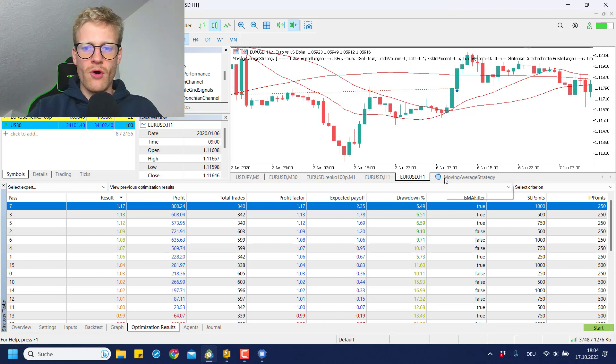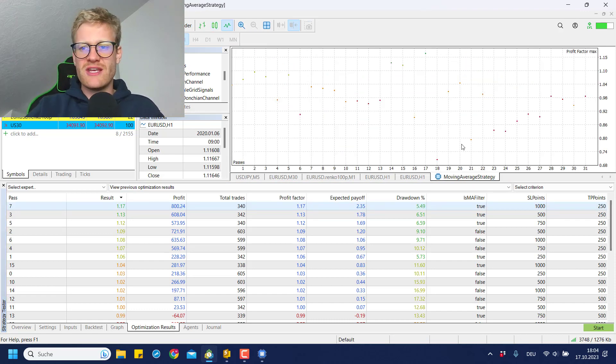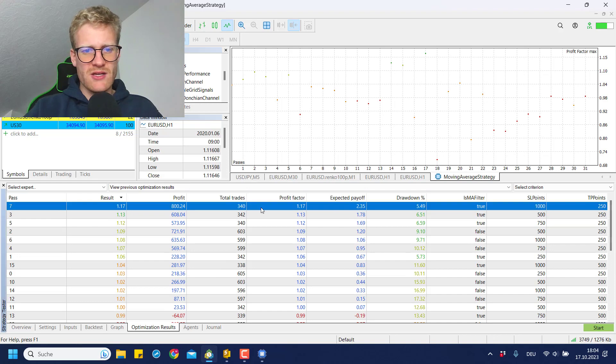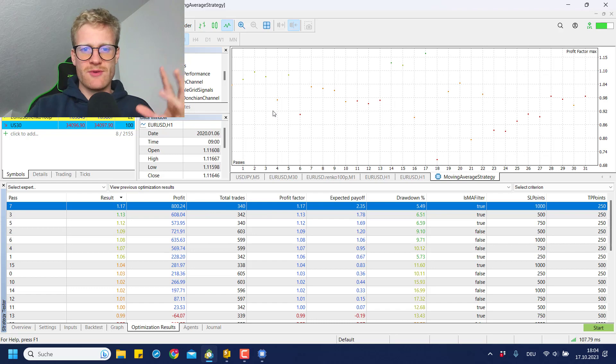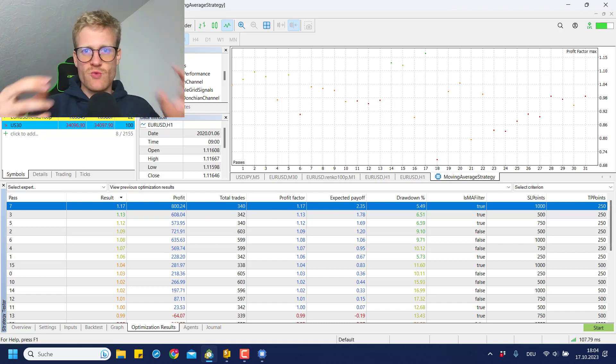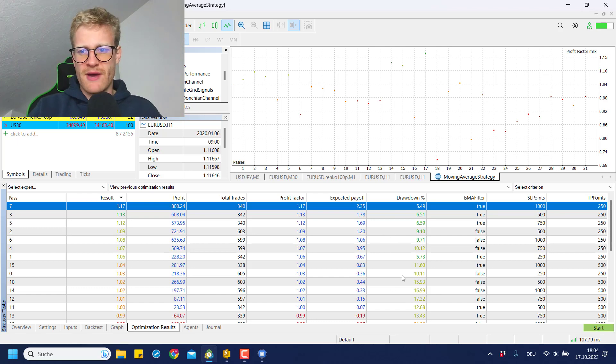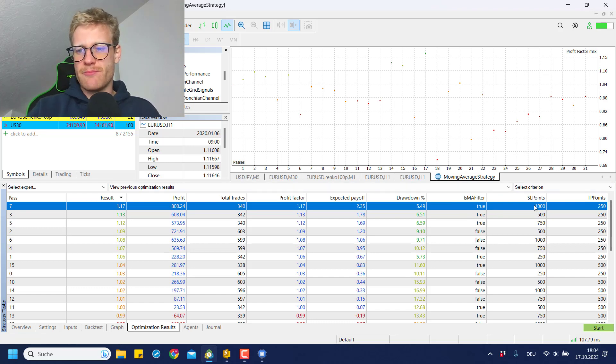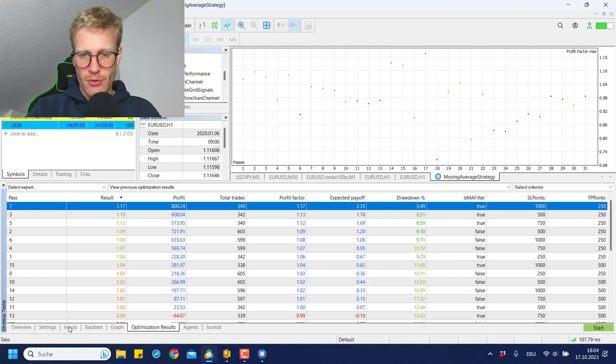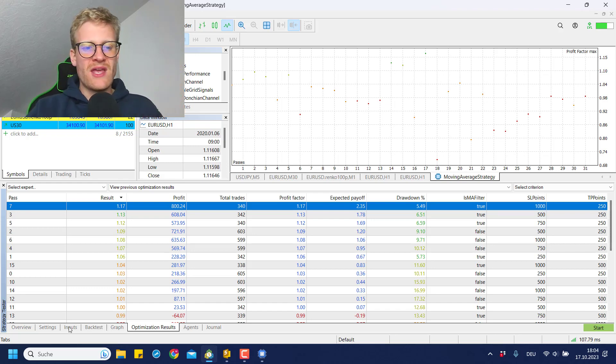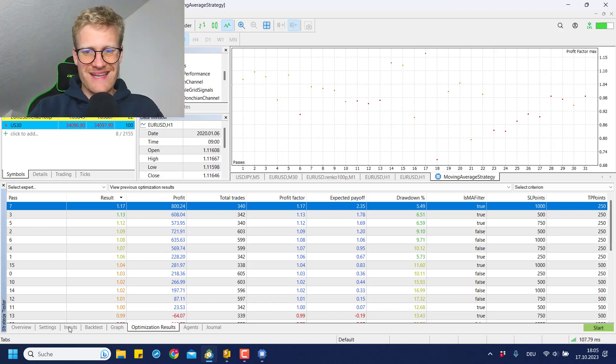I did this before and you can see in this quick overview that most of the tests were actually not really great, not really profitable, but we have some tests that were quite alright. So for example we have this one here. This is the best outcome that I was able to generate with my, to be honest, not really big optimization run. But we can see that the usage of the moving average filter was beneficial in this case, and a stop loss points input of 1000 and a TP points input of 250 was the best possible combination.